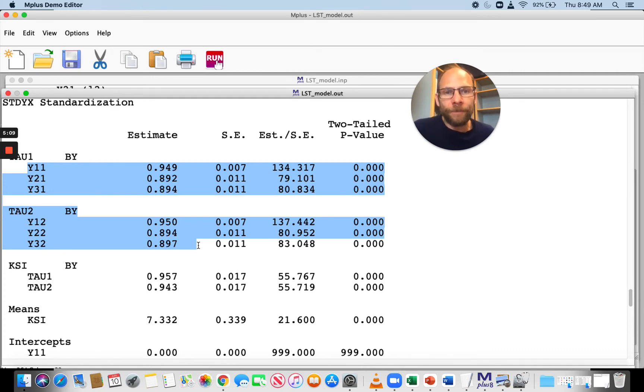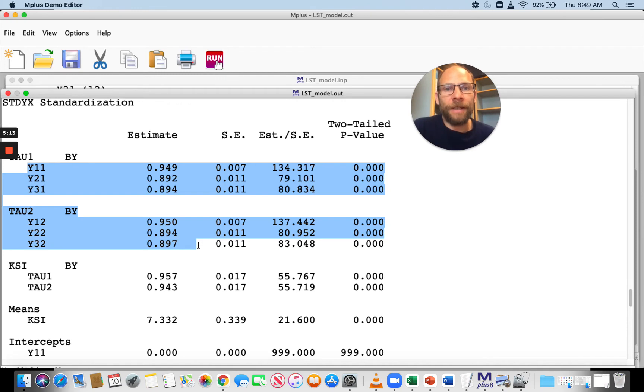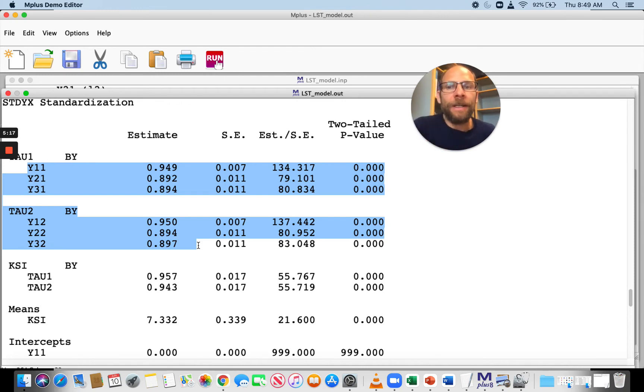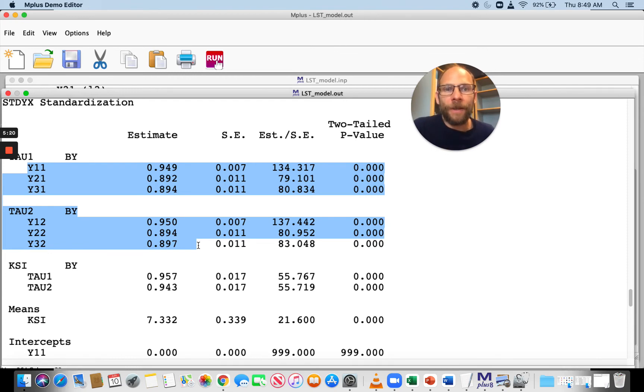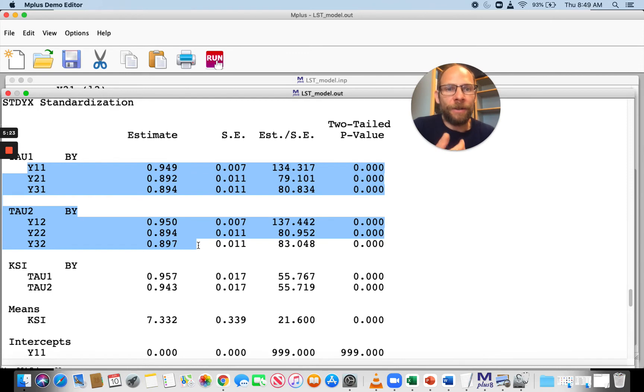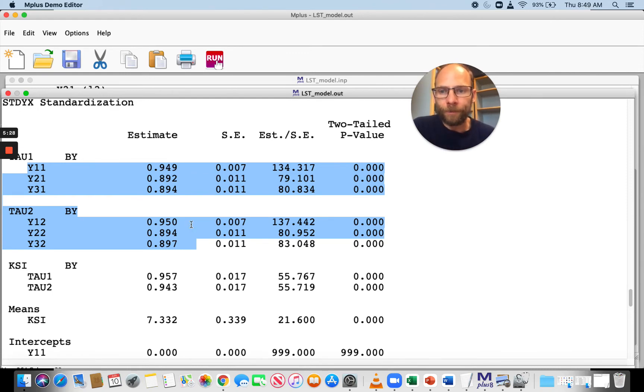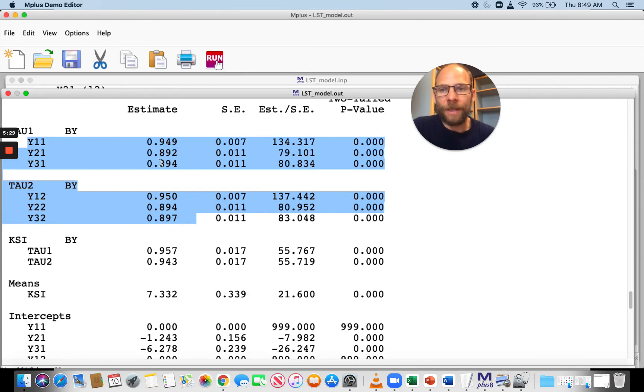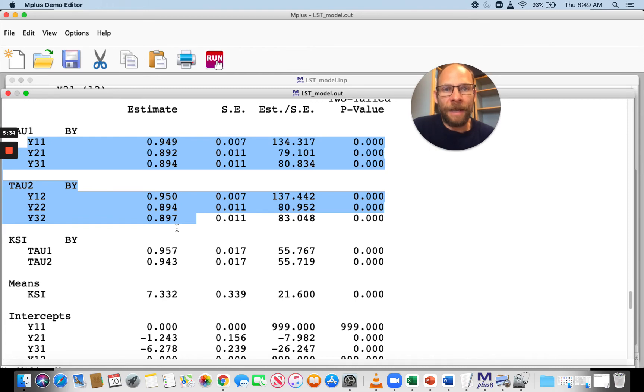High first-order standardized loadings indicate reliability. If you square those loadings, you get the reliability coefficient for a latent state-trait model. That would be the R squared in the M plus output that we will see below. The indicators have good reliabilities because these values squared are still high.